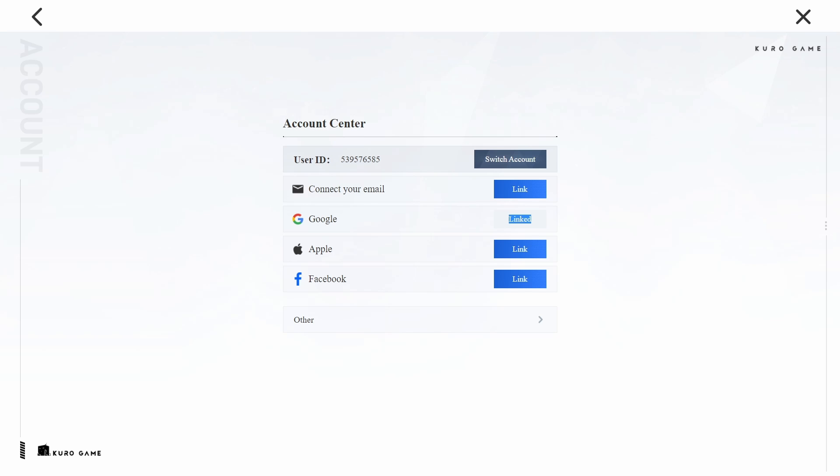Enter your credentials and follow the prompts to complete the linking process. In addition to linking your Google account, you can also connect your email, Apple ID, or Facebook account for added security and convenience.